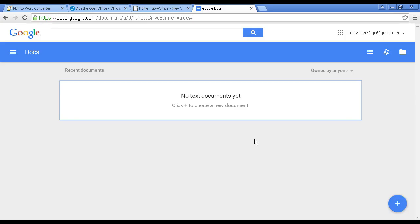And the final tool is Google Docs, which you can access from docs.google.com. And you have to have a Google account in order to access this particular service. But if you don't have one, you can set one up. It's all free. And if you have a Gmail account, then you're automatically enrolled.